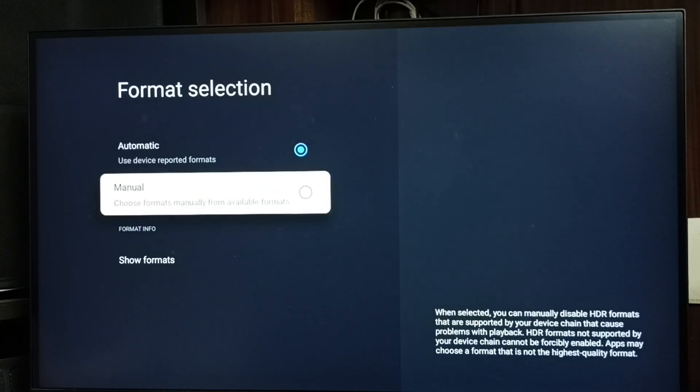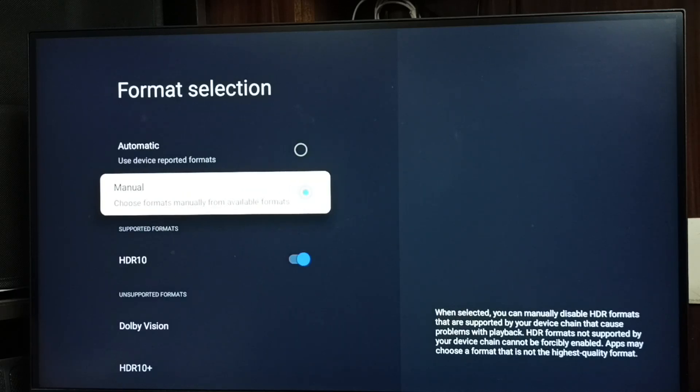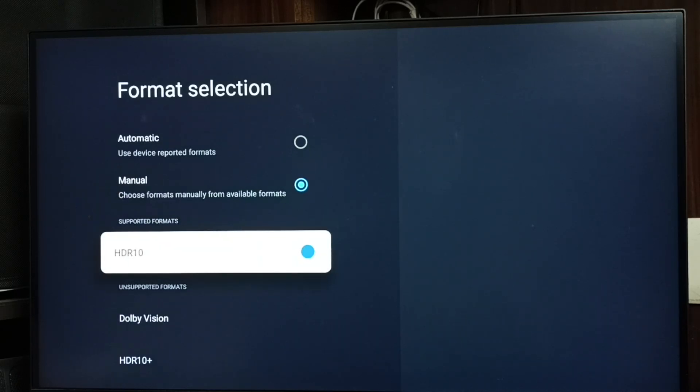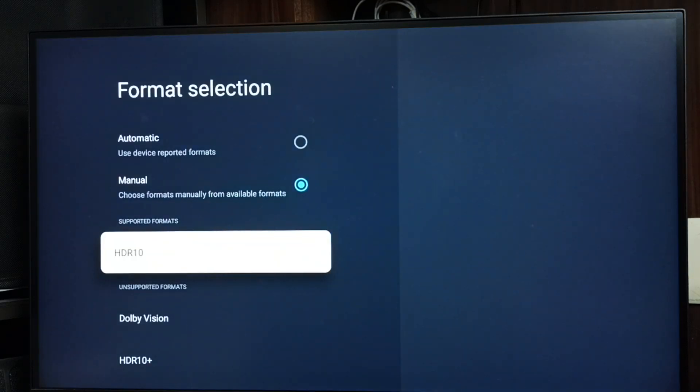Here select manual. Here you can see HDR 10. Let me disable, done. Let me enable. This is method two.